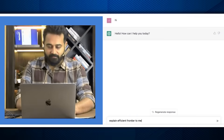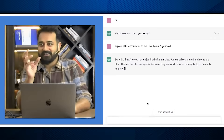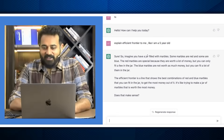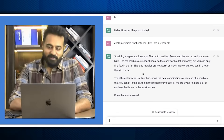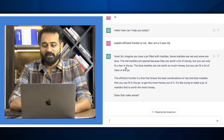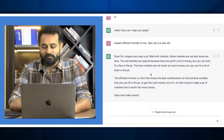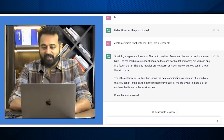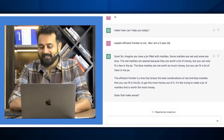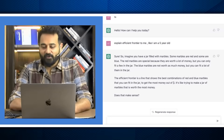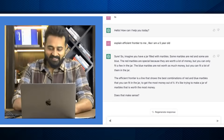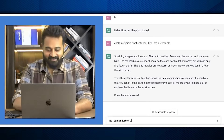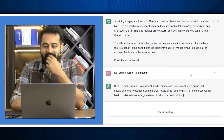I've seen it uses examples like playing cards or marbles — let's see what it does. It says: 'Imagine you have a jar filled with marbles. Some marbles are red, some are blue. The red marbles are special because they're worth a lot of money but you can only fit a few in the jar. The blue marbles are not worth as much but you can fit a lot of them. The efficient frontier is a line that shows the best combination of red and blue marbles to get the most out of it.' Does it make sense? No — explain further, I am dumb. Thank god it doesn't crack jokes at you yet.